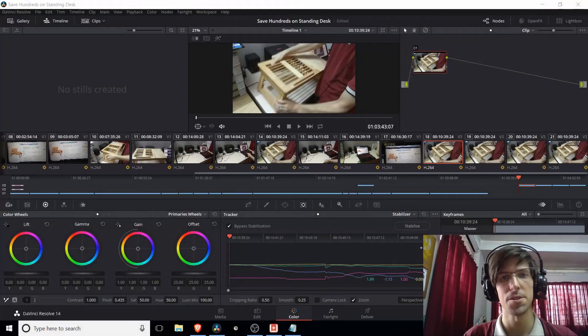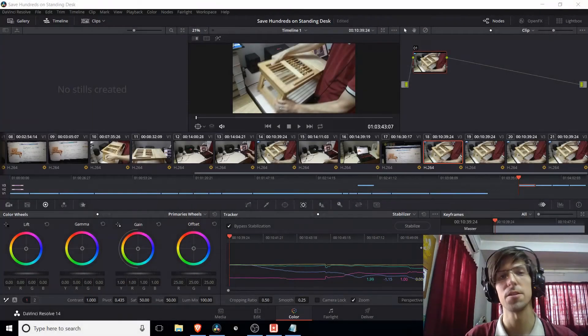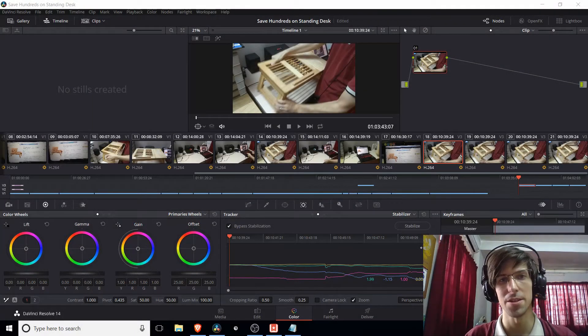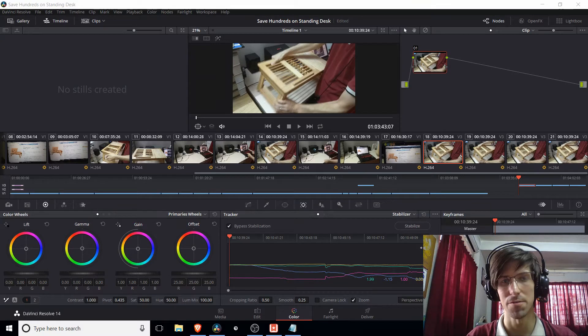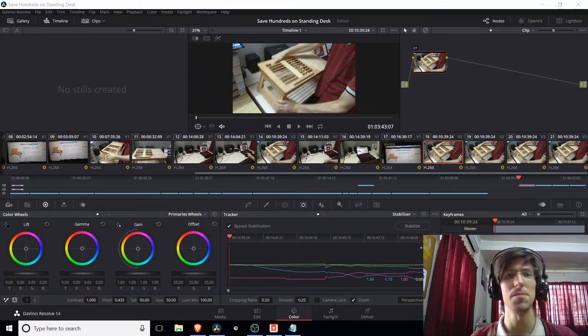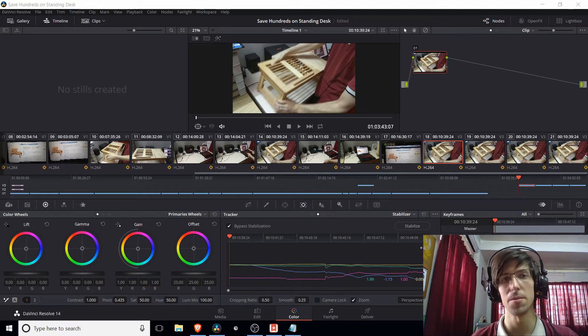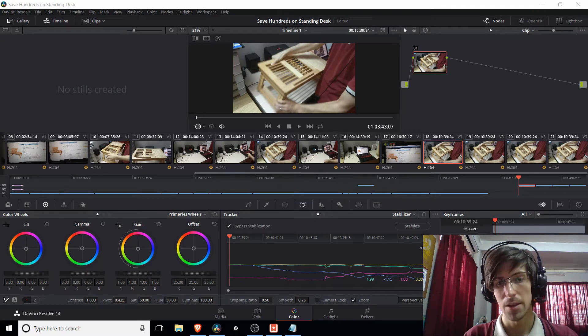Hello everybody, Chris here and in this video I want to show you guys stabilization inside of DaVinci Resolve and the three modes that are available for you.